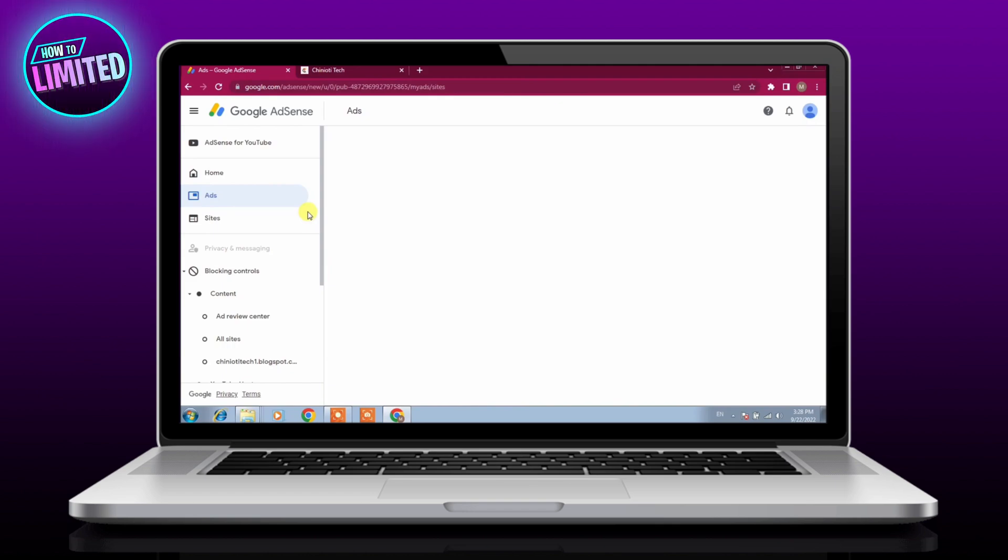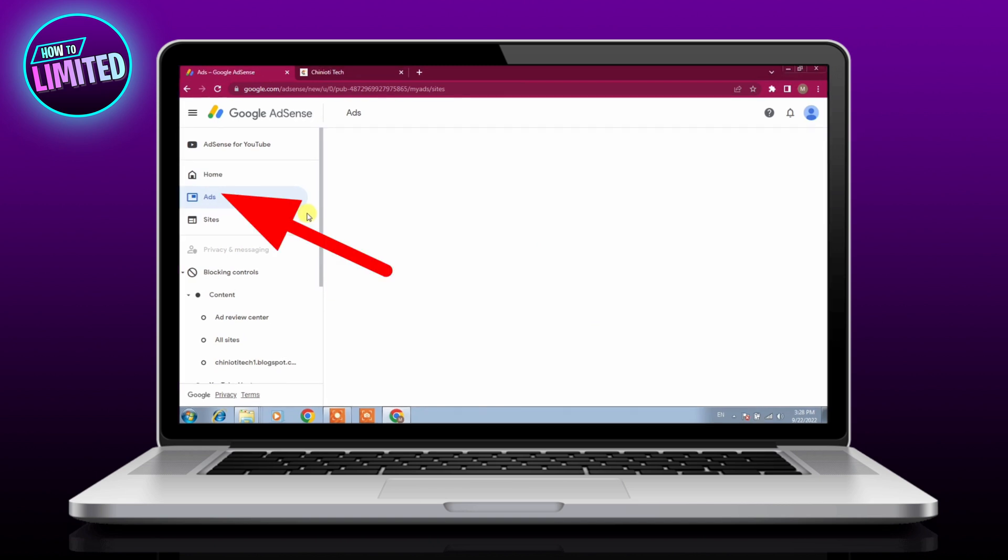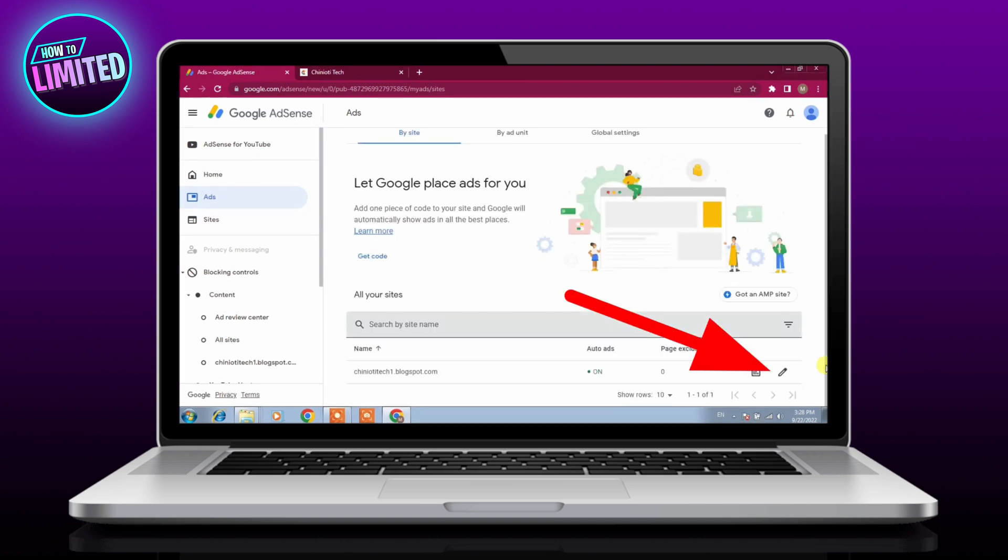Hey guys, in this video I'm going to show you how to fix get privacy ready for Google Adsense, so let's get into it. First of all, log into your Google Adsense account, click on ads, click the edit icon for your website.